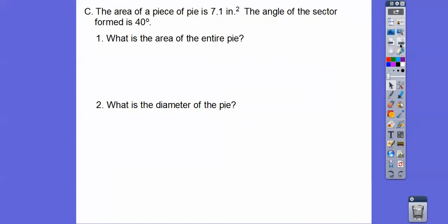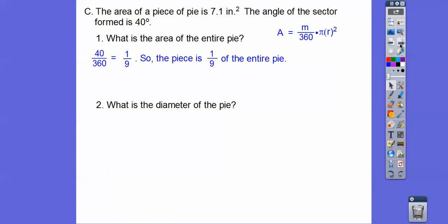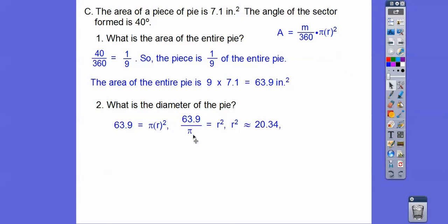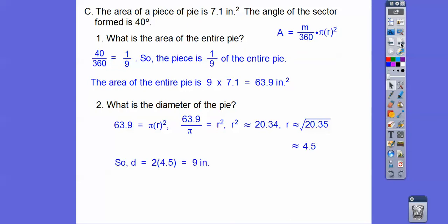The area of a piece of pie is 7.1 inches squared, and the angle of the sector formed by that piece of pie is 40 degrees. So what's the area of the entire pie? Well, 40 degrees is one ninth of 360, so that piece of pie is one ninth of the entire pie. If this is one ninth, then the entire pie is nine times that — multiply by nine to get the total area. Then we set that equal to pi r squared, solve for r, and double it to get the diameter. Divide by pi — when I do 63.9 divided by 3.14, then square root that, I get about 4.5. So doubling that gives us the diameter.